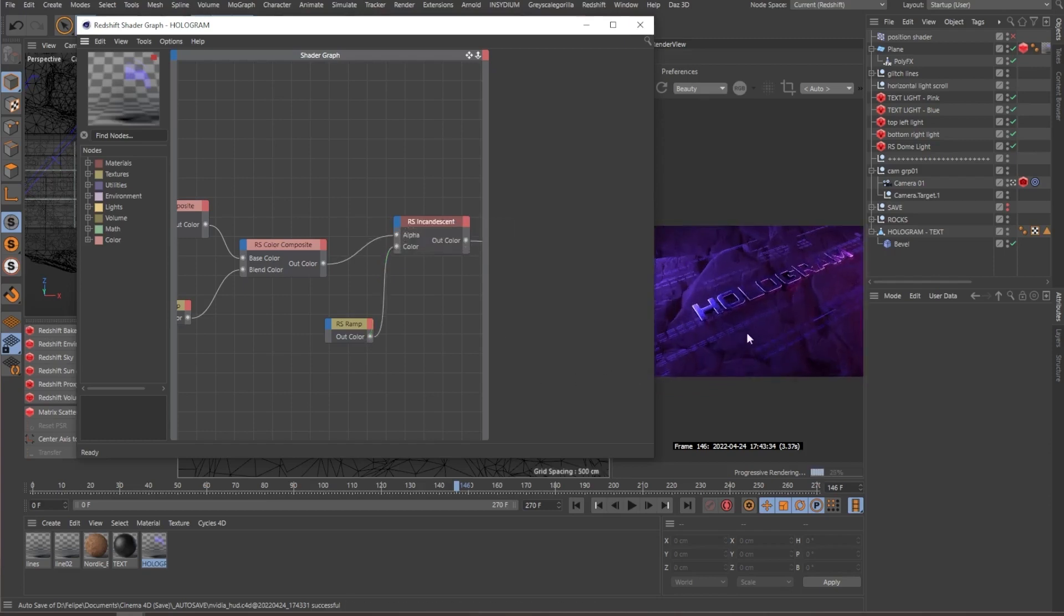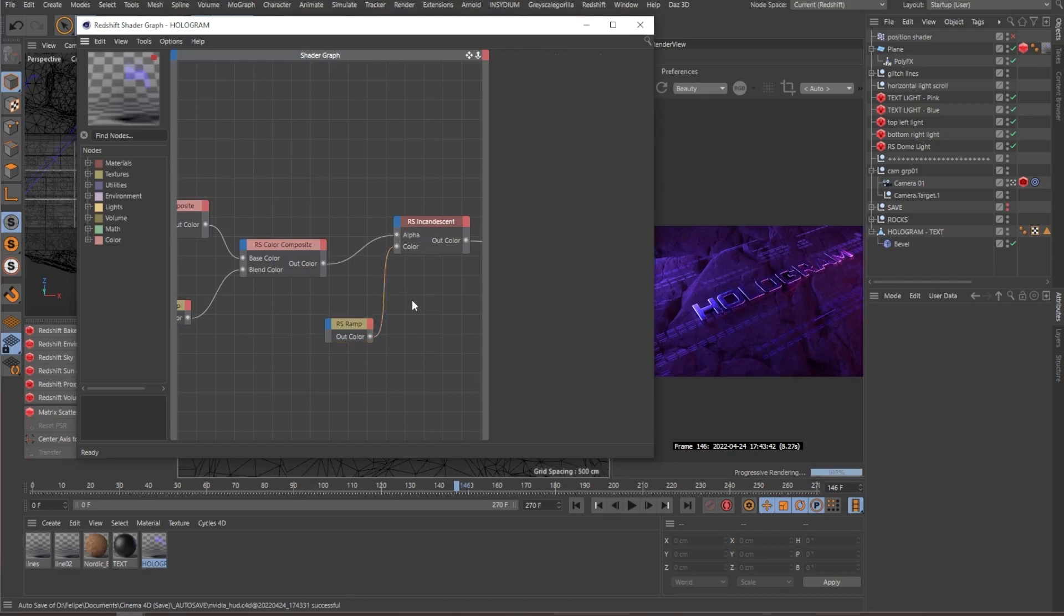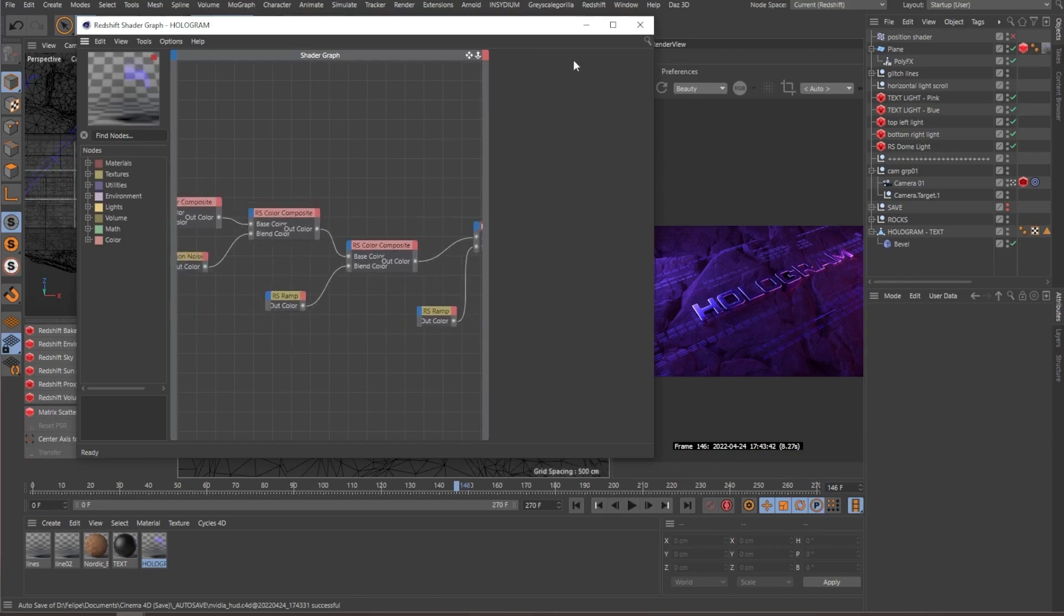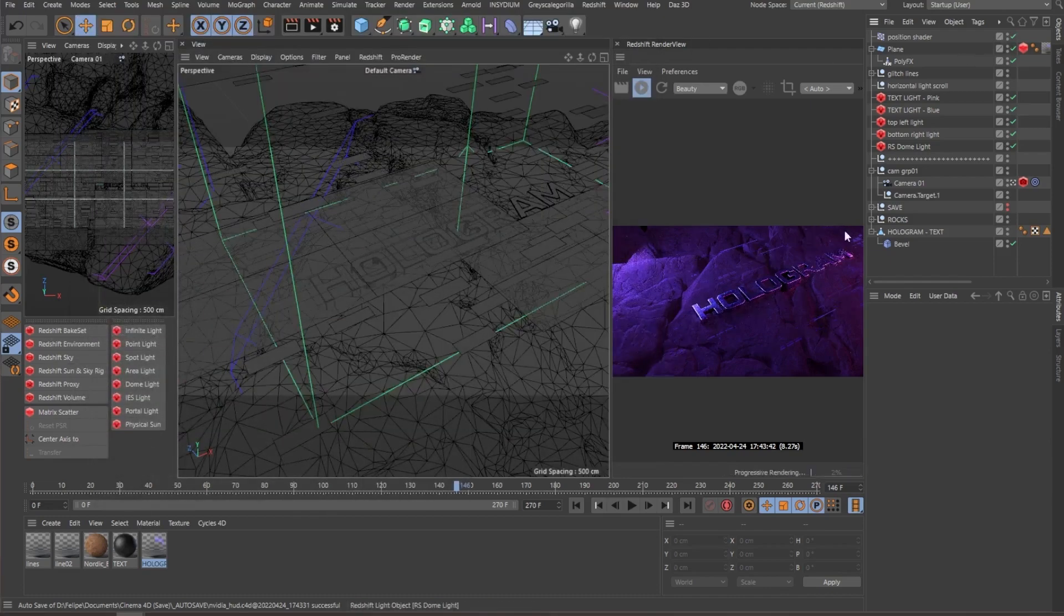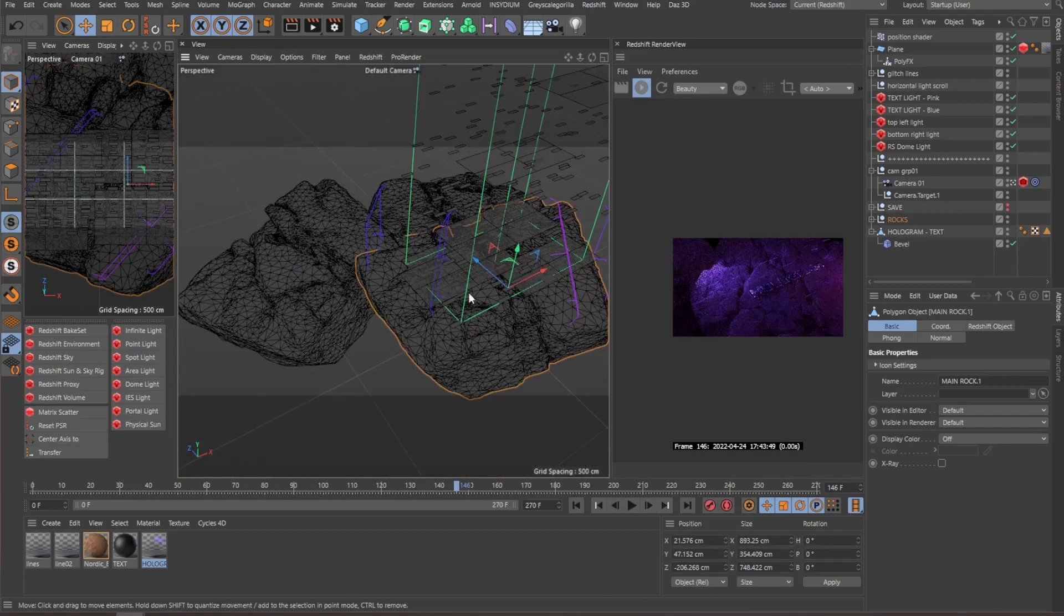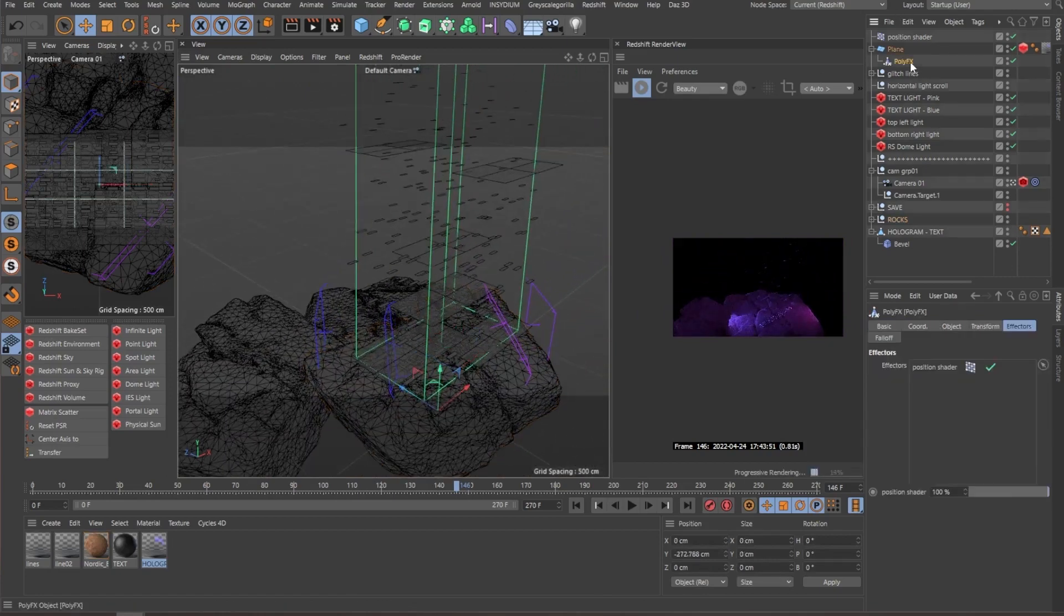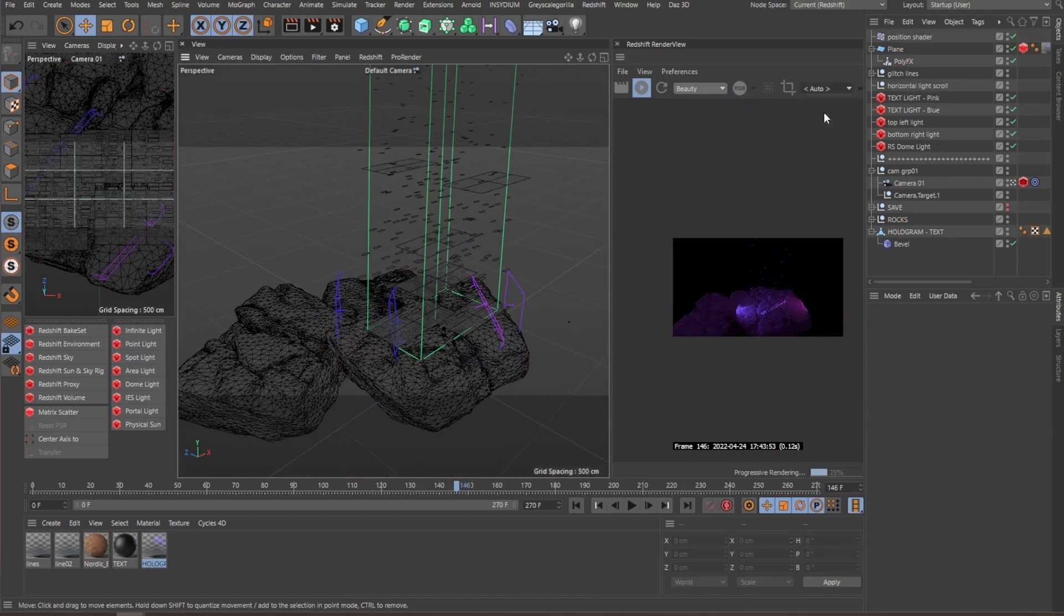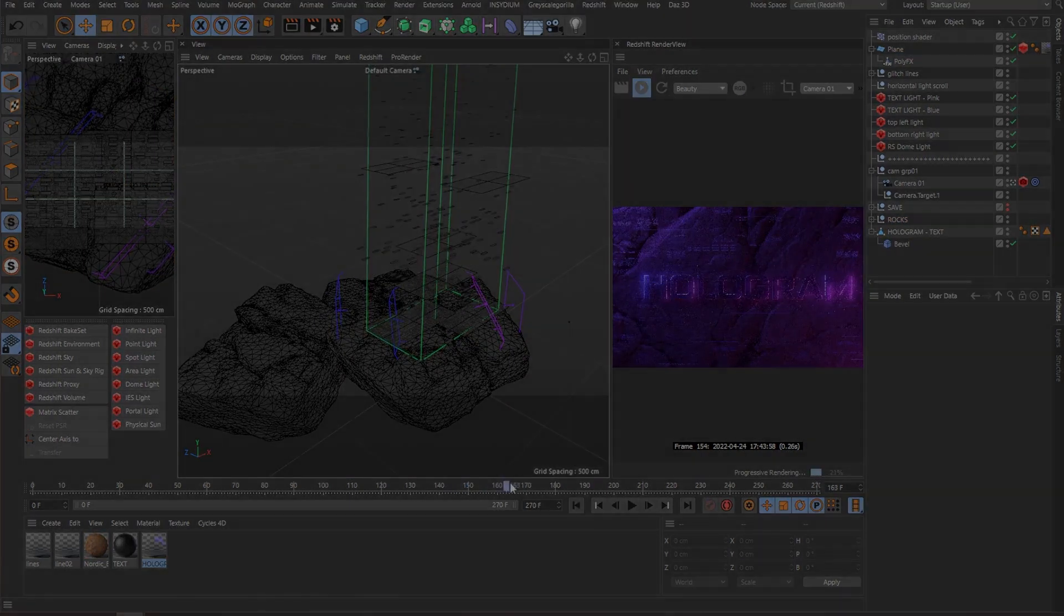There you go. It's a simple gradient from dark blue to more light blue. So this texture combined together with the position shader and the poly effect is causing this effect to have way more depth in the scene.